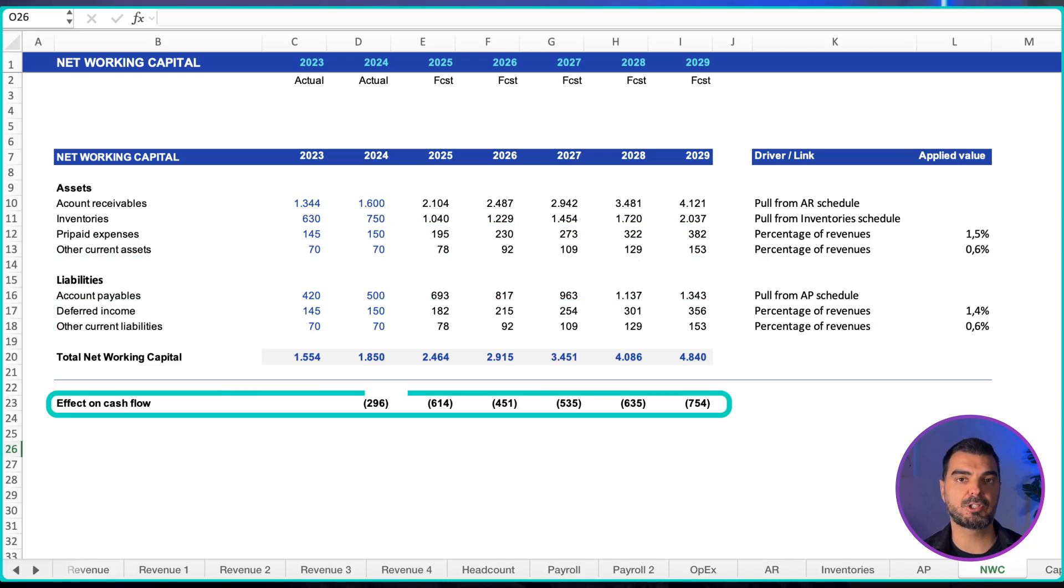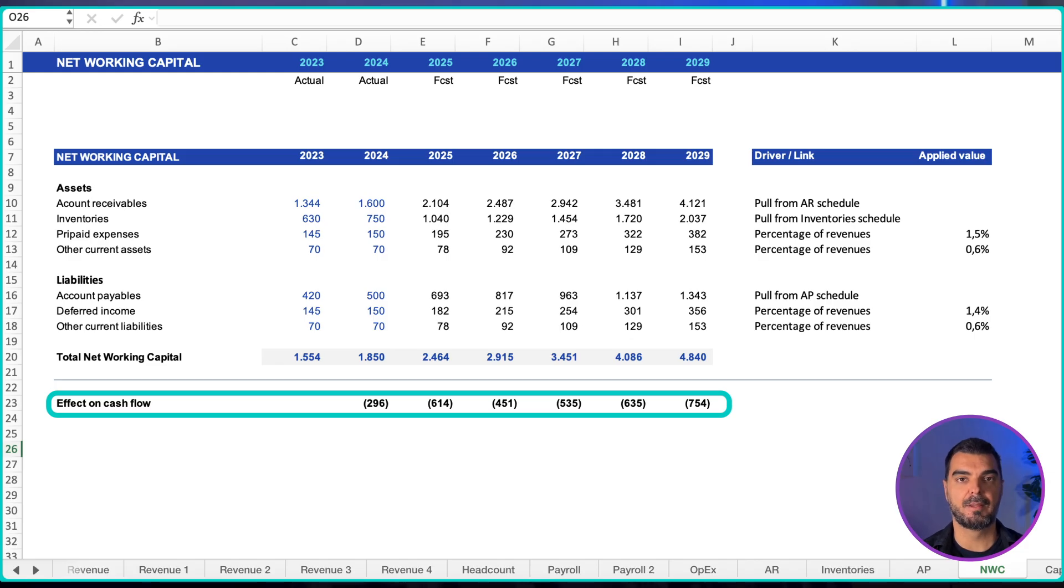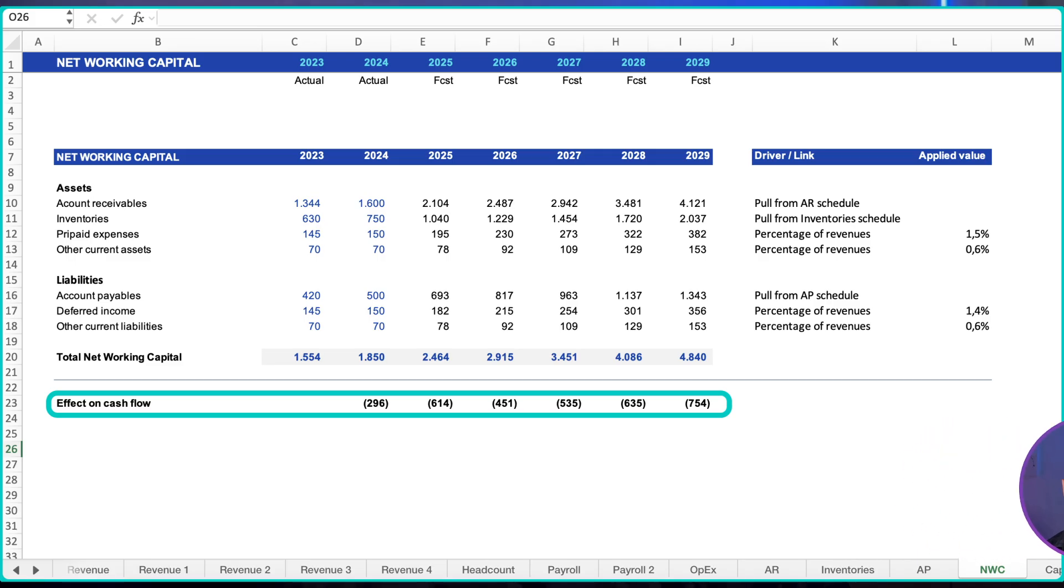The change in adjusted net working capital flows into the cash flow statement. An increase uses cash, a decrease provides cash. Ensure definitions are consistent across history and forecast so your bridges make sense.